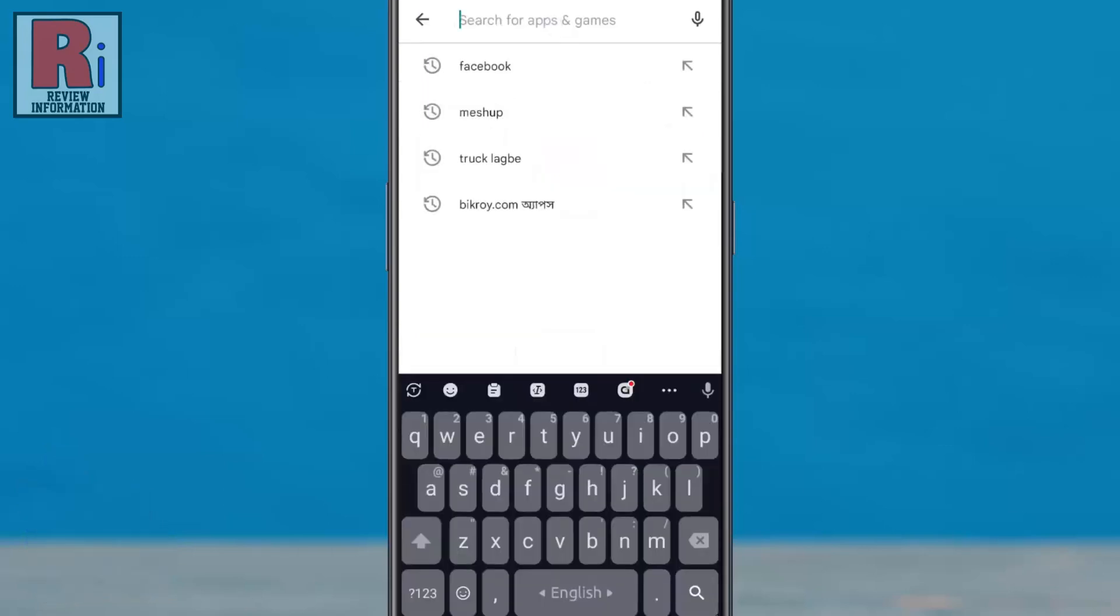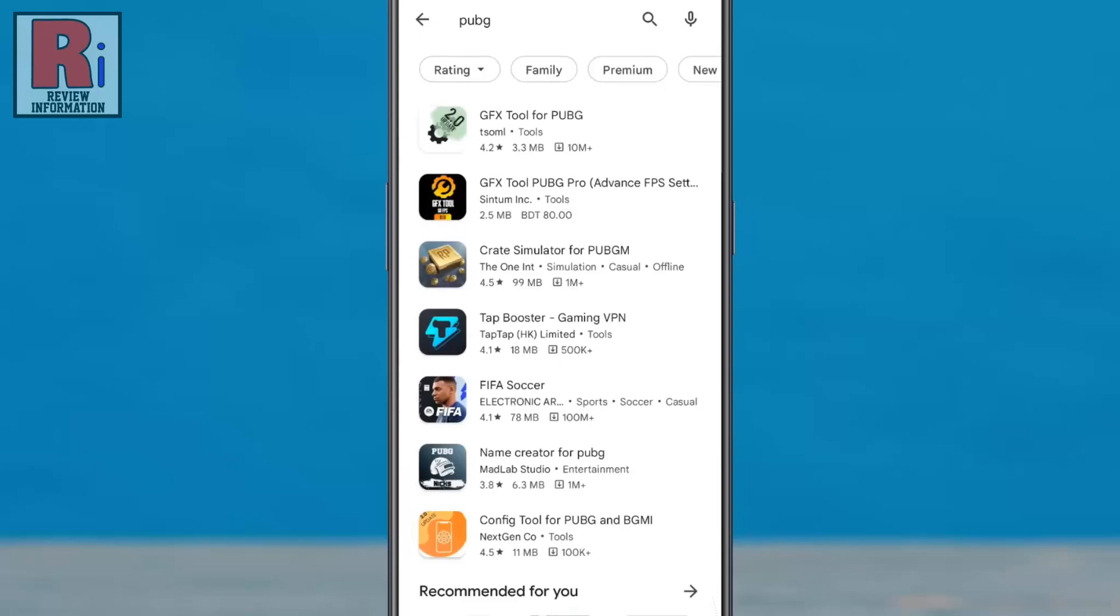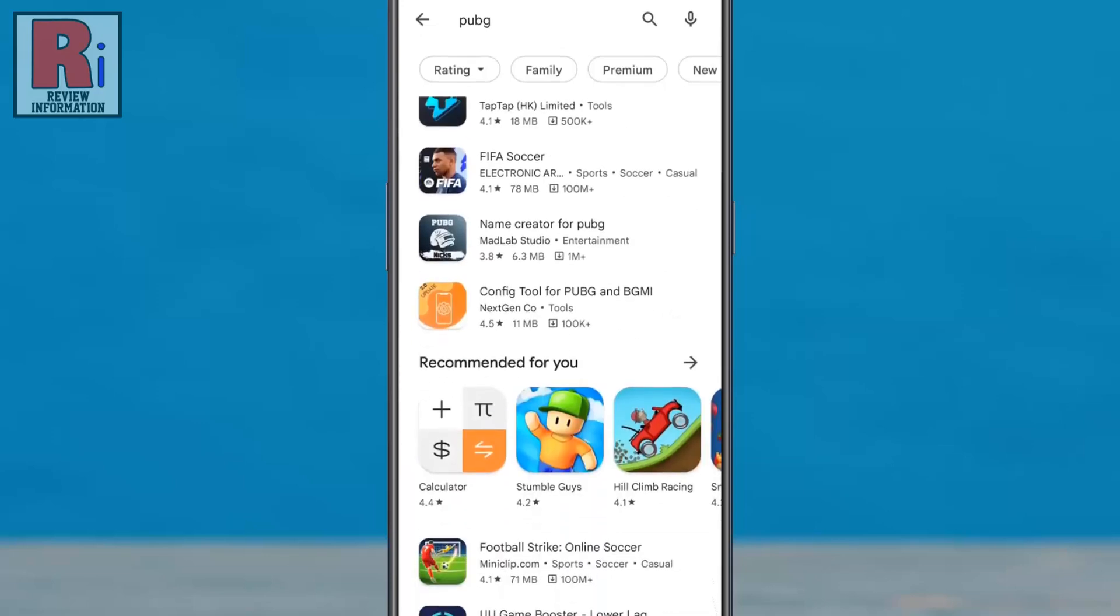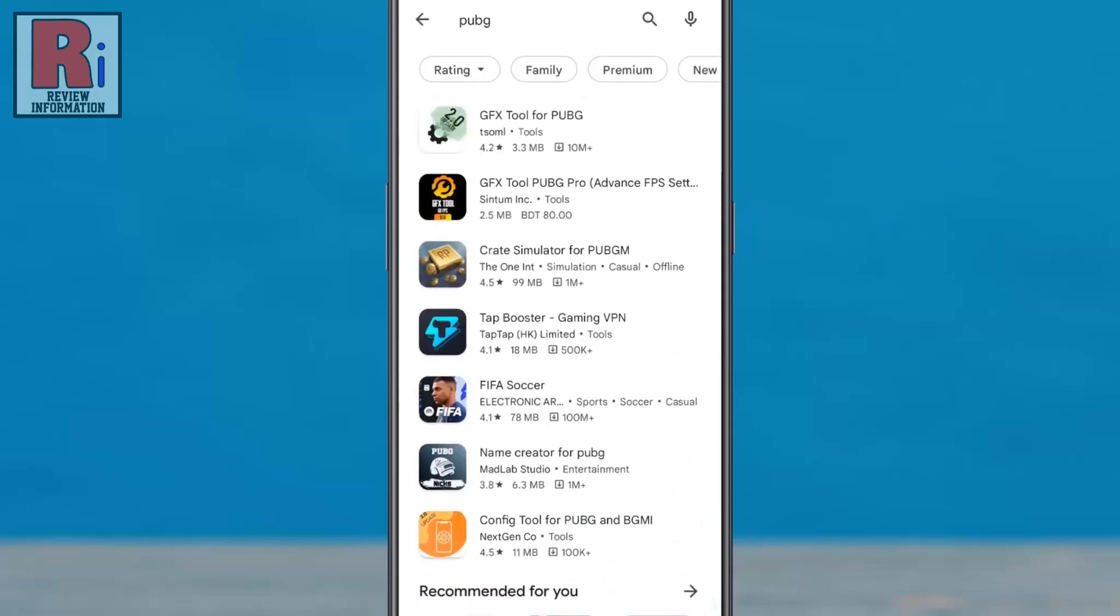Let's try to find the PUBG game. You won't find it here because you have selected games for 3 years plus category.